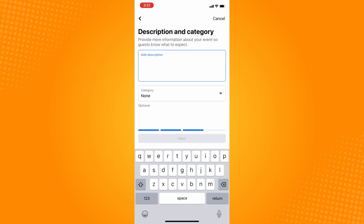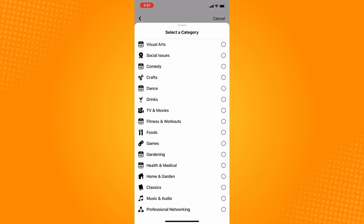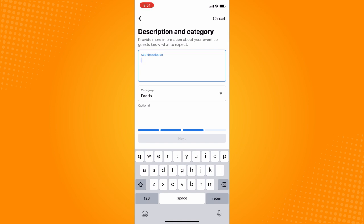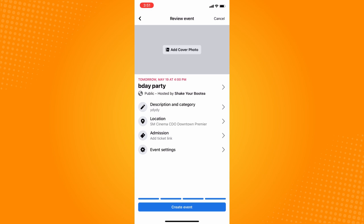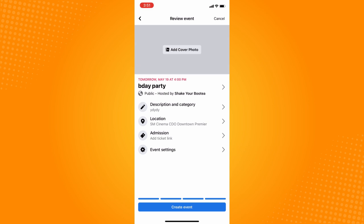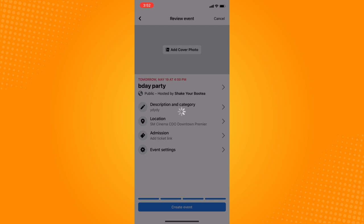Here you'll describe your event — let's say you want to celebrate your birthday party. Set a category, such as food, so everyone knows they'll be eating. Then tap Next. There's also an option to add a ticket link so guests can avail your ticket, and you can add a cover photo. Then tap 'Create Event.'